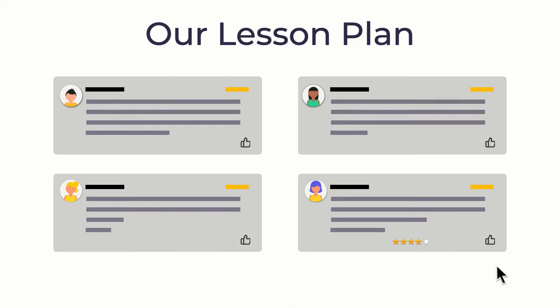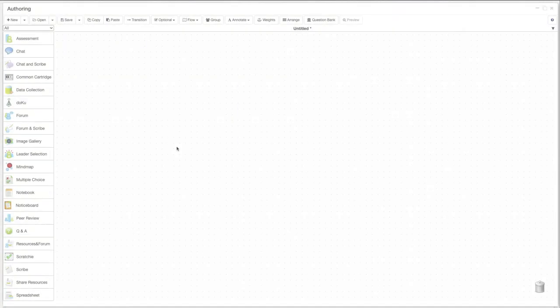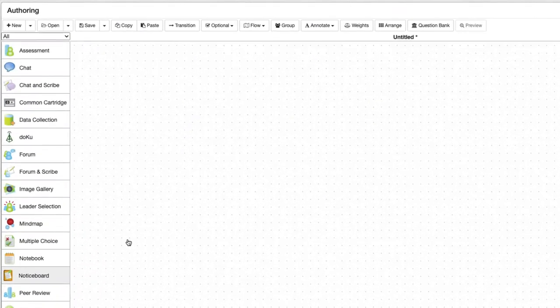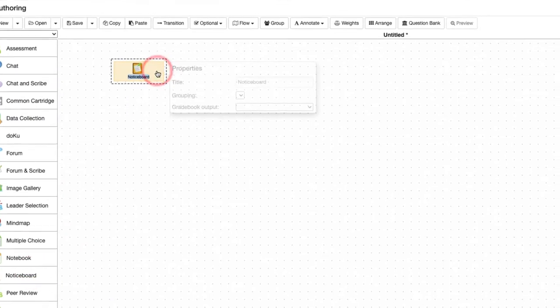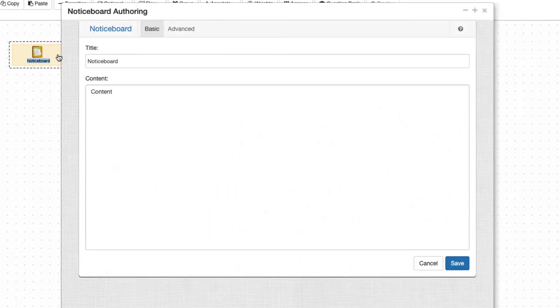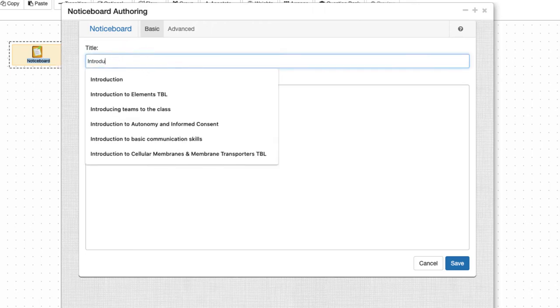Let's get started. For the first task we'll use the notice board tool, then set up the content.